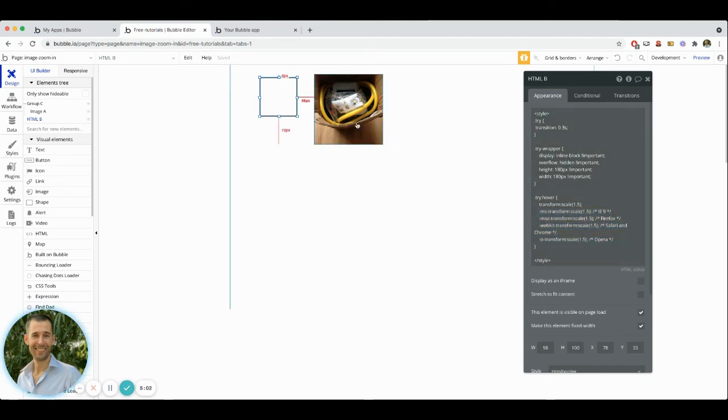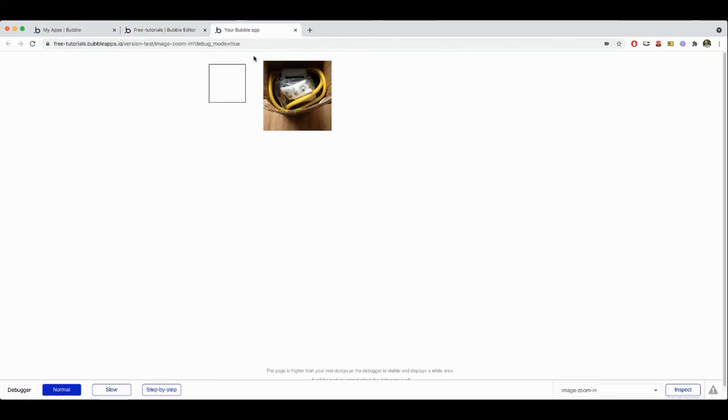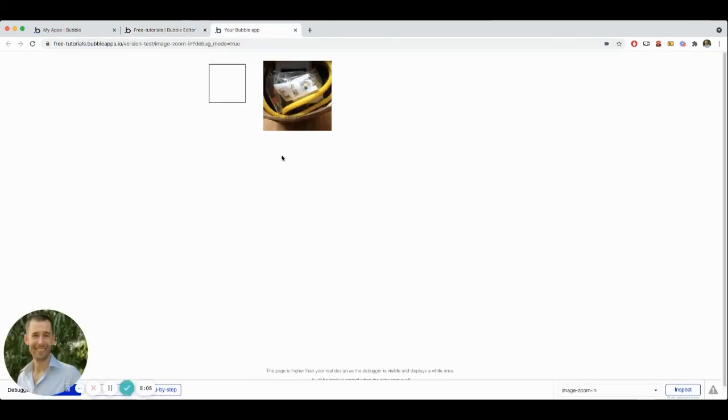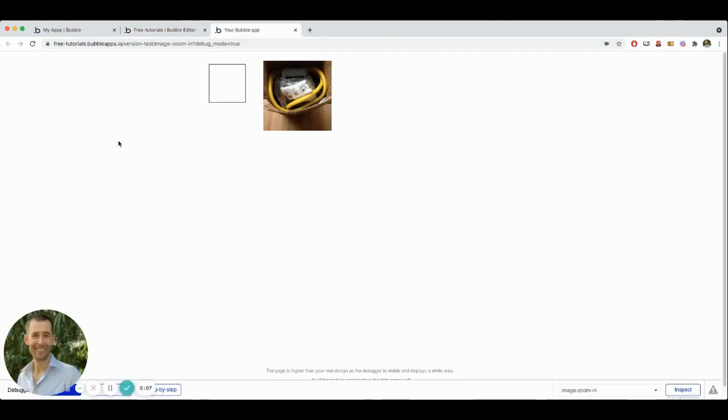So that's how you get the zoom in on hover. And I hope that this is helpful for you and you'll find a way to implement this inside of your own bubble application.